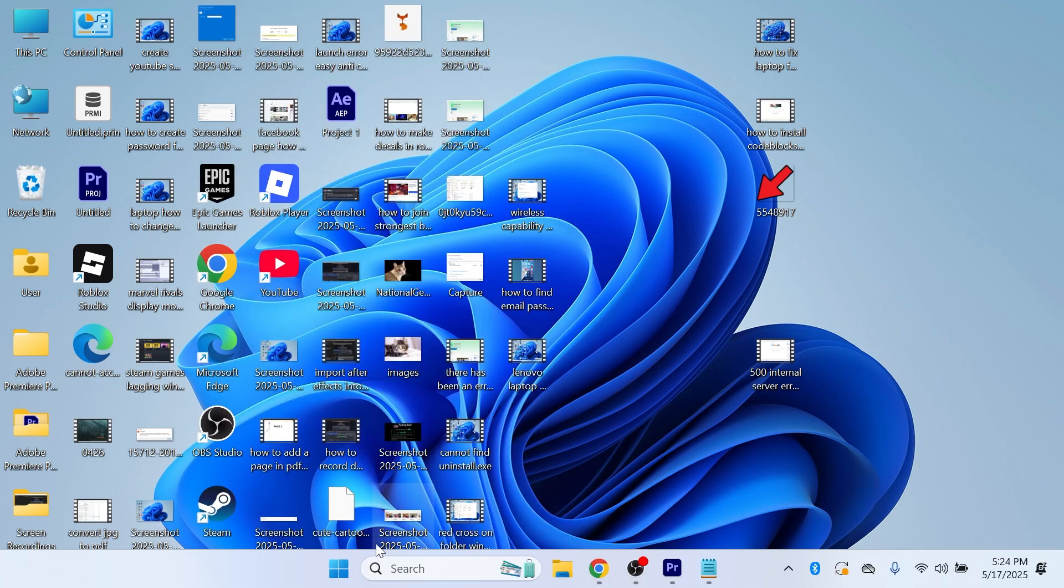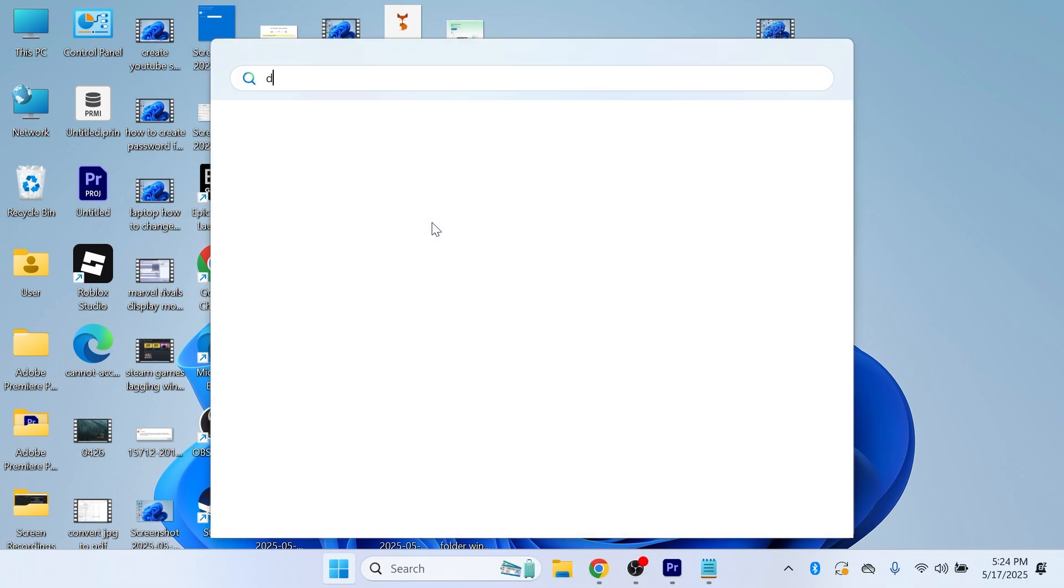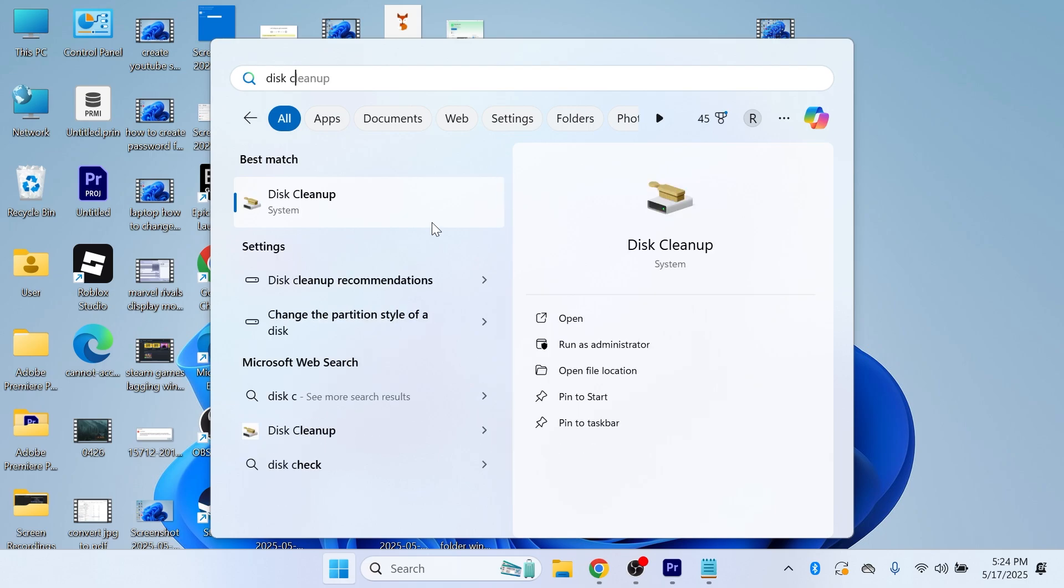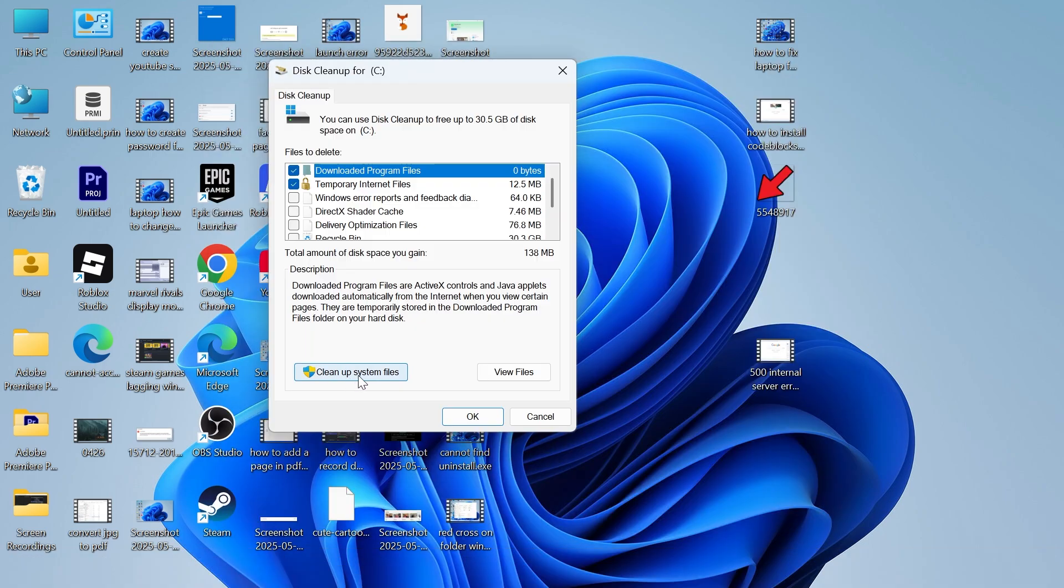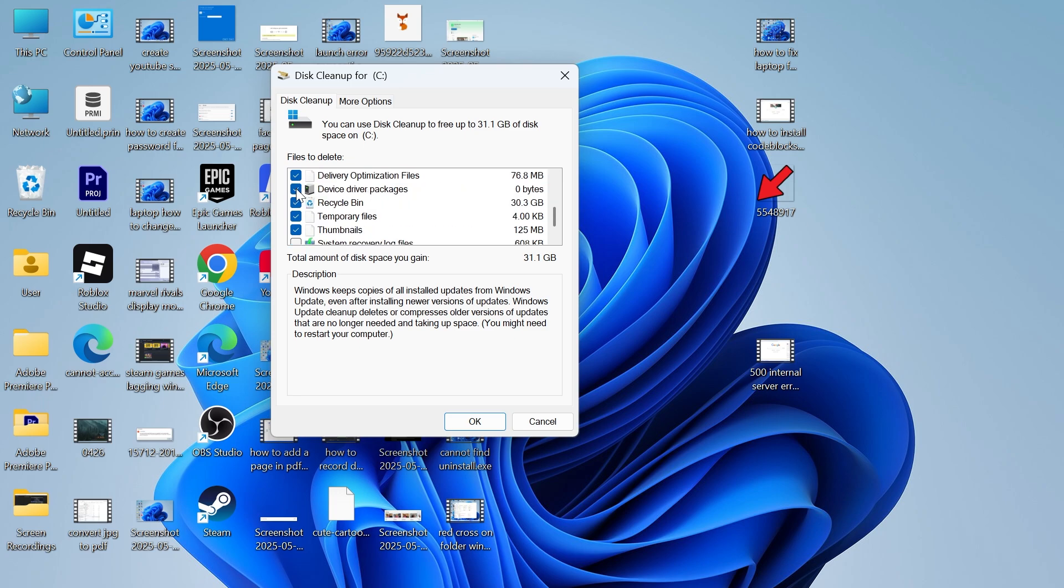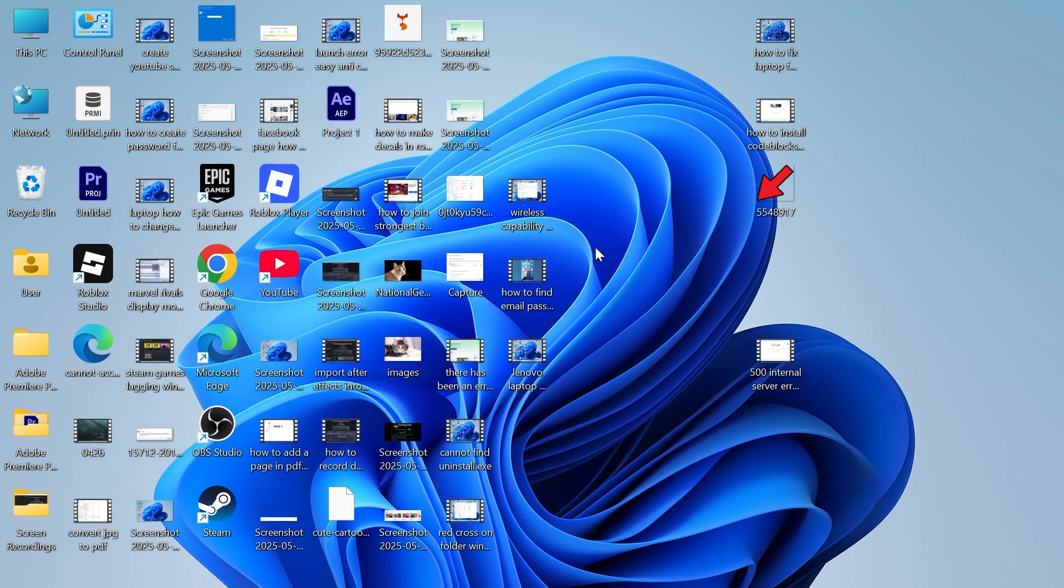Next thing we're going to do is head back over to the start menu, search for disk cleanup and click on the disk cleanup tool. Click on cleanup system files and then you need to check all of the different items inside of this window and we can press okay and click on delete files.